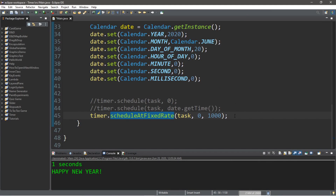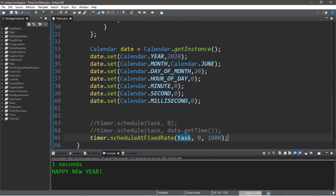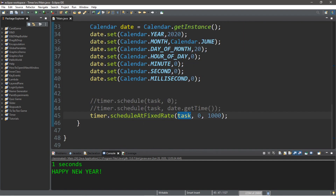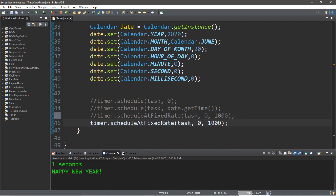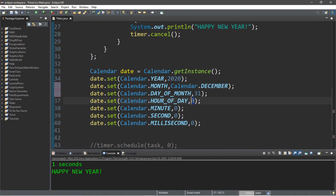Now let's take this a step even further. Let's have this task begin right before New Year's Day — like 10 seconds before New Year's Eve — and then we'll have a countdown timer that displays 'Happy New Year' at midnight. So we'll use scheduleAtFixedRate, and for the delay we'll use date.getTime(). We'll set the date to the year 2020, calendar.DECEMBER, day of the month the 31st, hour of day 23 in military time, minutes 59, and seconds 50.